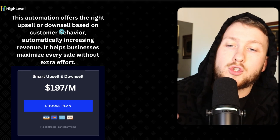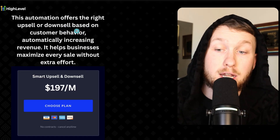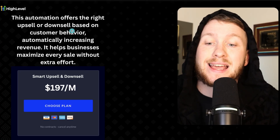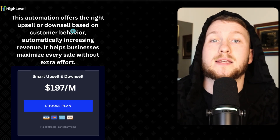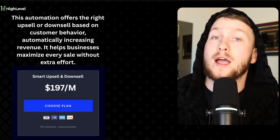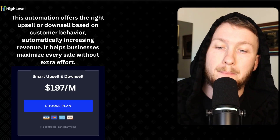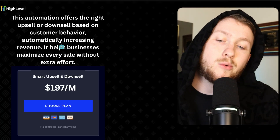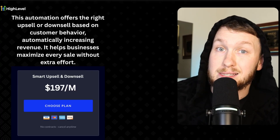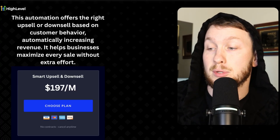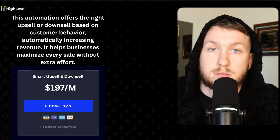This automation offers the right upsell or downsell based on customer behavior, automatically increasing revenue. It helps businesses maximize every sale without extra effort. The whole point is to upsell them on something after they've already bought, or after a service term runs — whether you're in e-commerce or service businesses. There's so much extra money on the table from upselling and downselling, but the vast majority of people don't do it. They get someone in the door and then it just ends there.